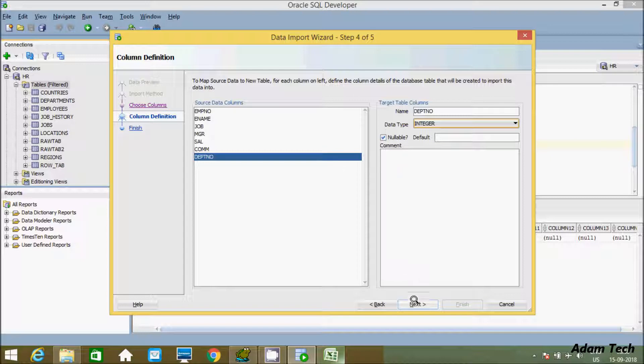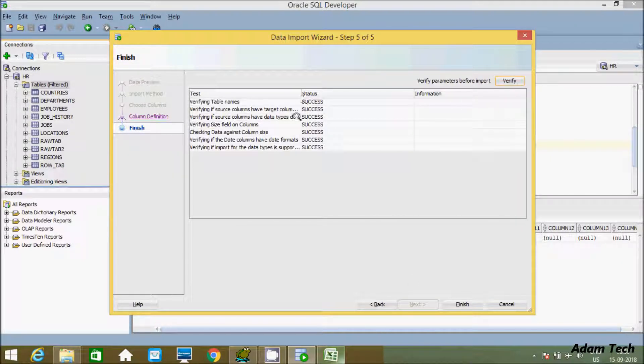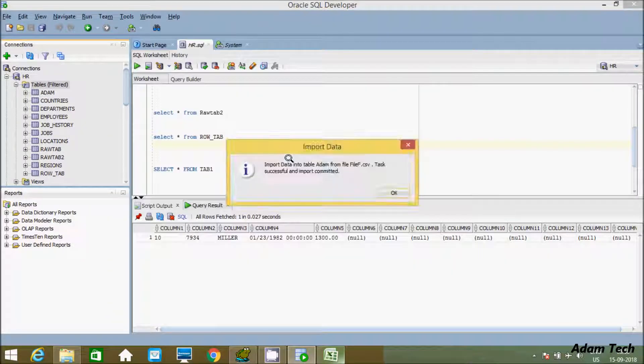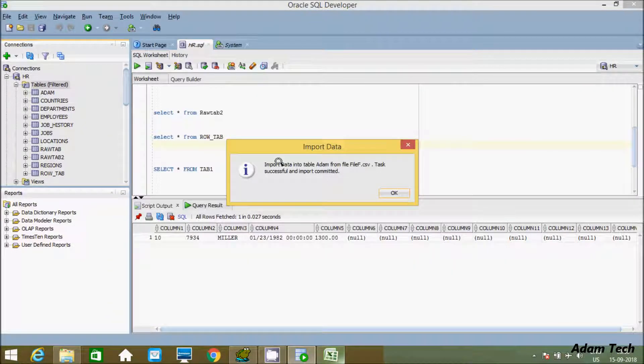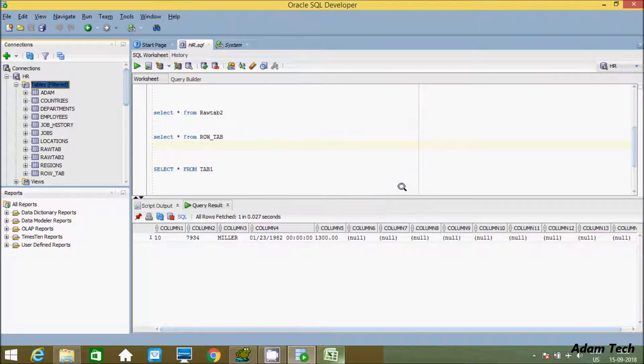Let's click next. Now let's verify - all success. Click on finish. Import data into table Adam from file - task completed successfully.